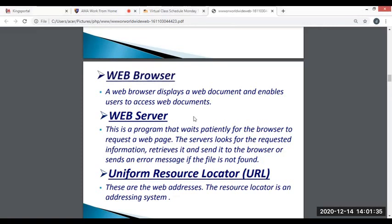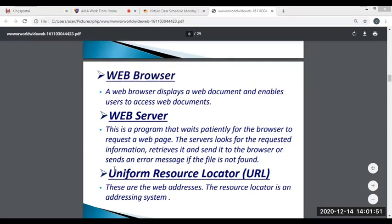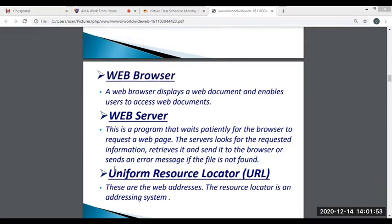We also have the web server. A web server is a program that waits for the web browser to request a web page. The server looks for the requested information, retrieves it, and sends it to the browser, or sends an error message if the file is not found. The basic activity of the web server is to store, process, and deliver web pages to users. This intercommunication is done using the Hypertext Transfer Protocol.